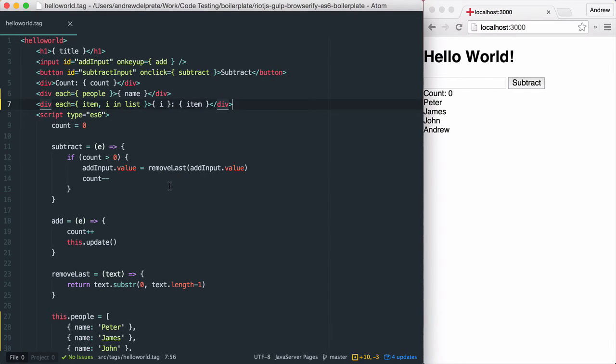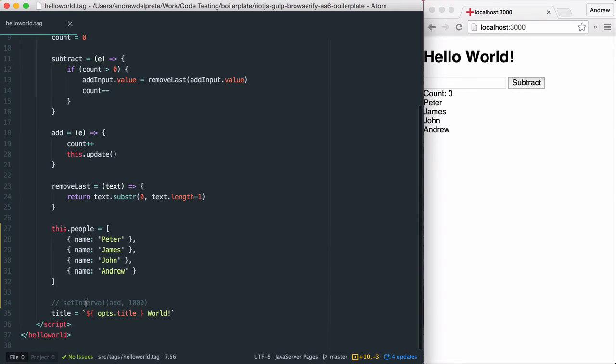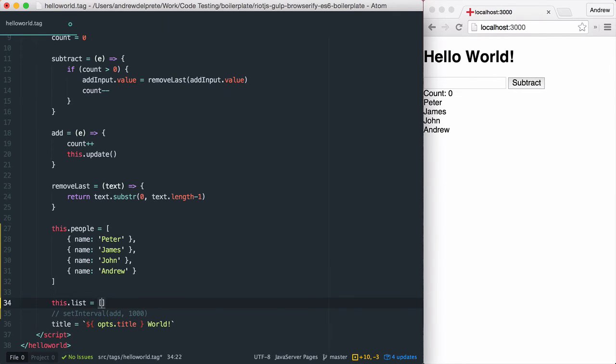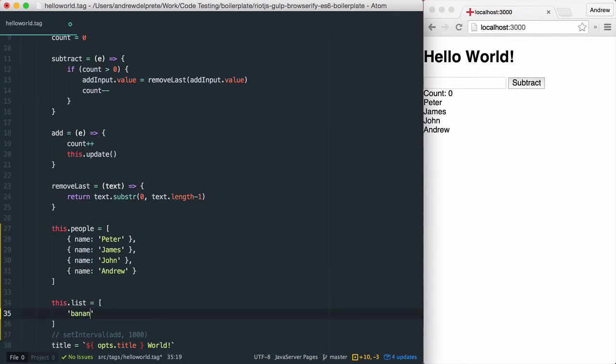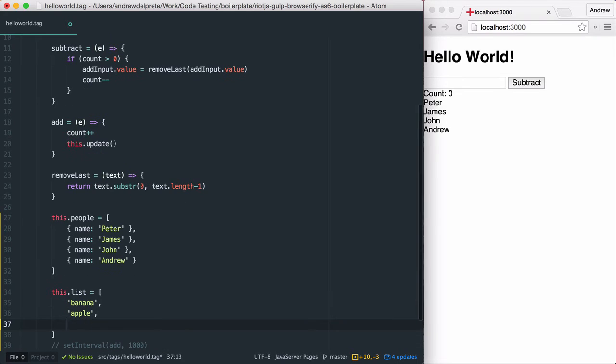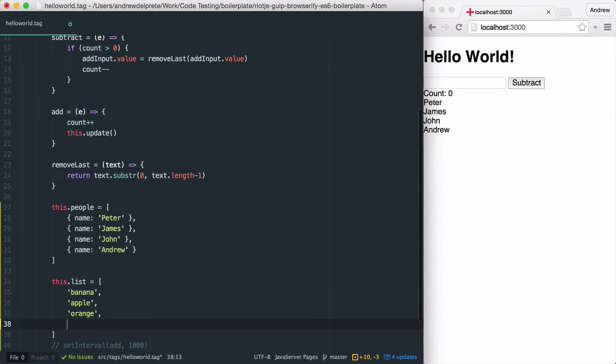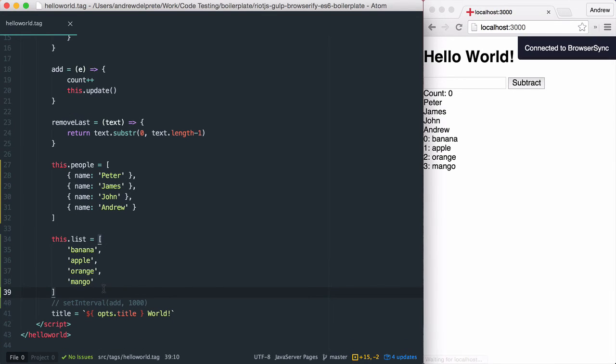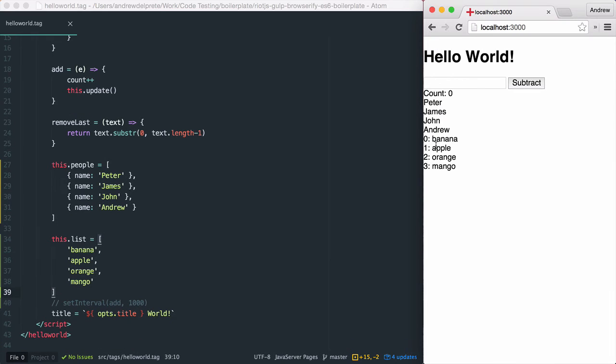And let's add our list of grocery items to the bottom. If we save and check on the right, you'll notice that our list shows up.